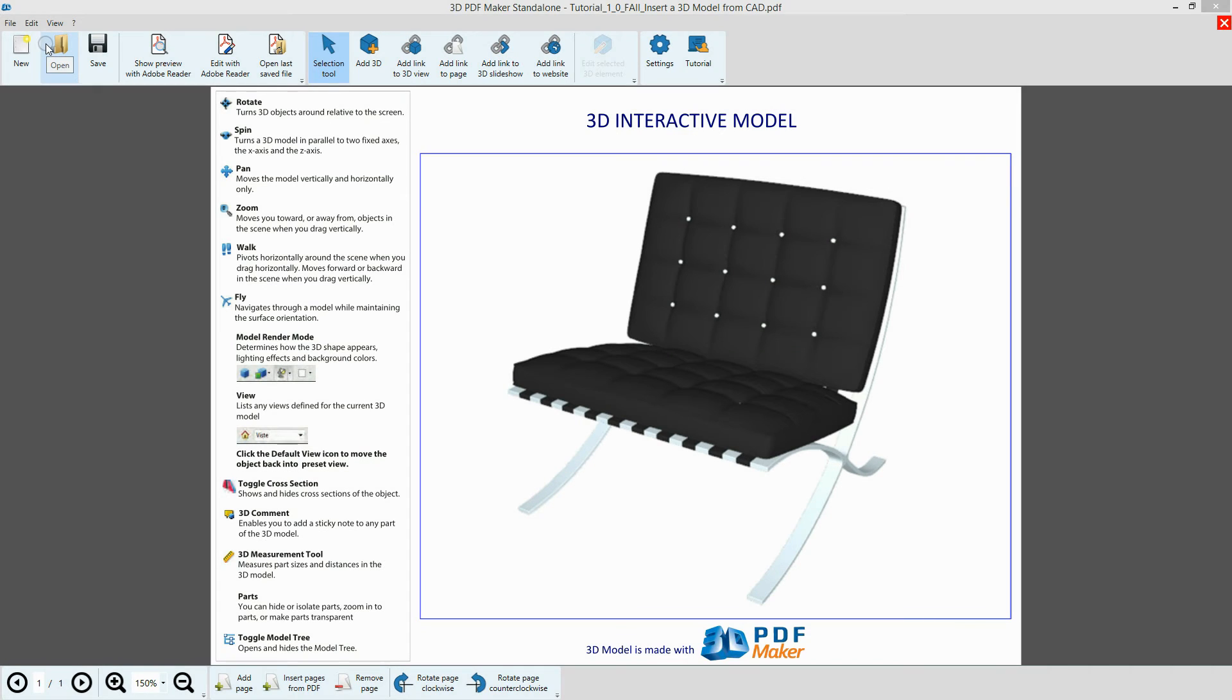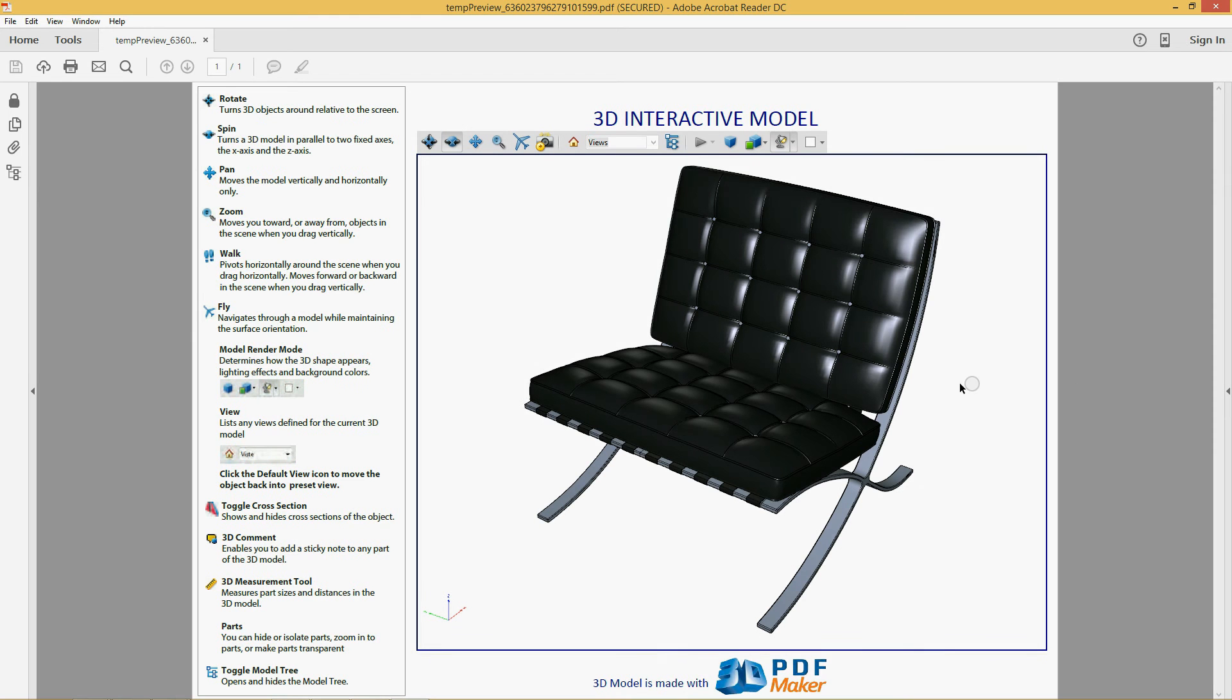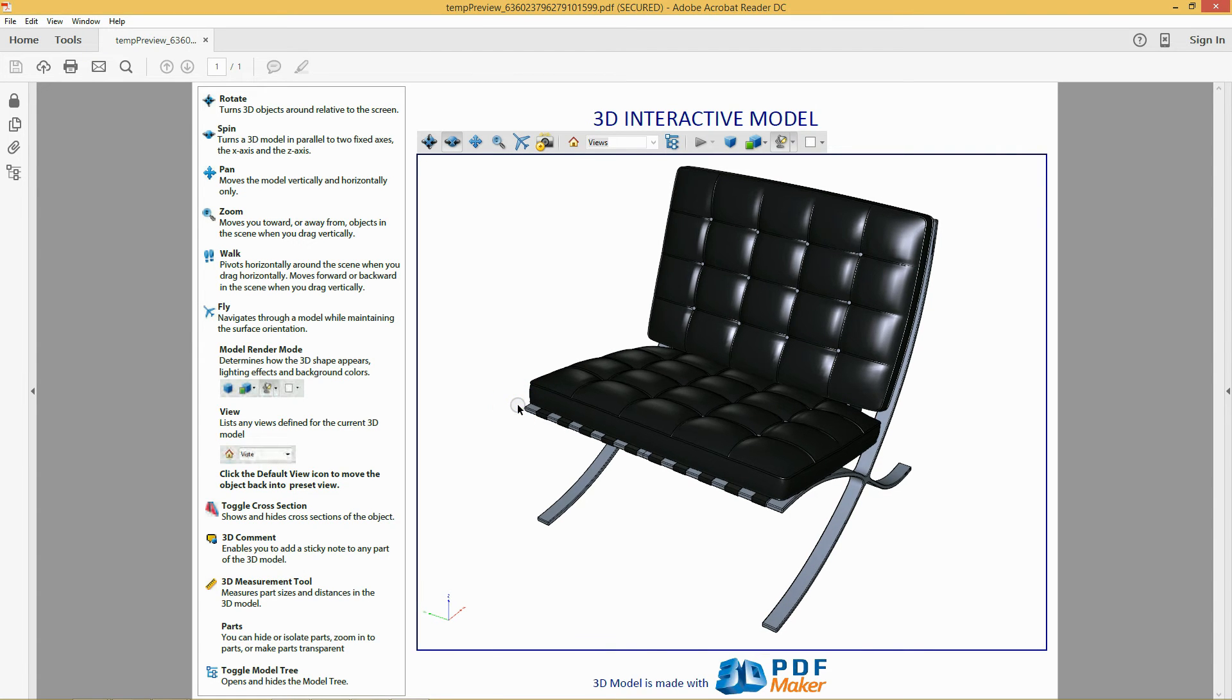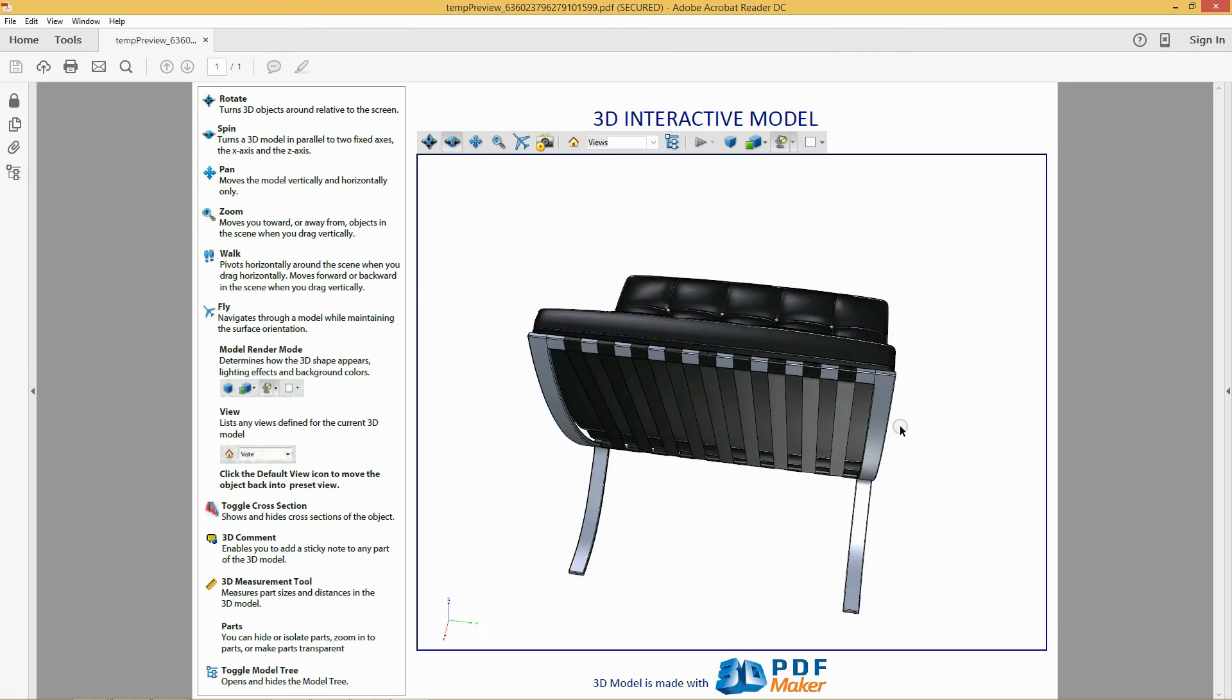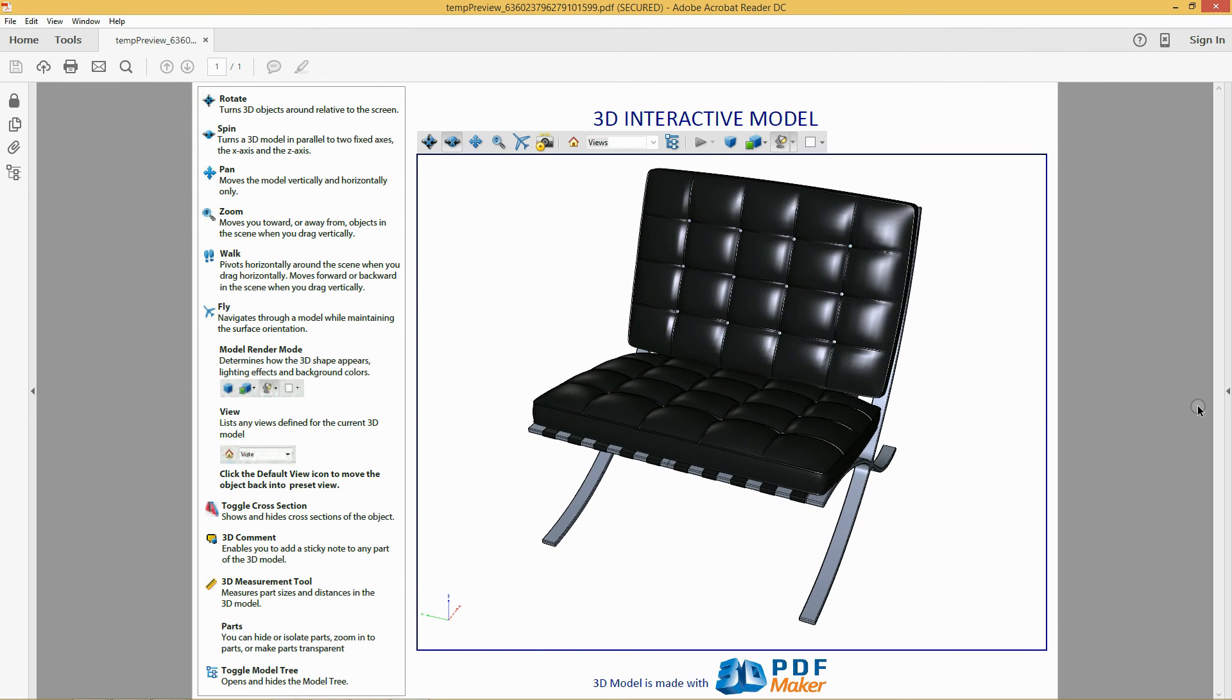Click on Show Preview with Adobe Reader. The PDF file has been opened in Adobe Reader. Holding down the left mouse button, move the mouse horizontally to rotate the model. You have created your first 3D PDF file with the Rhino project.